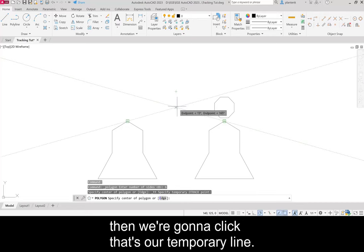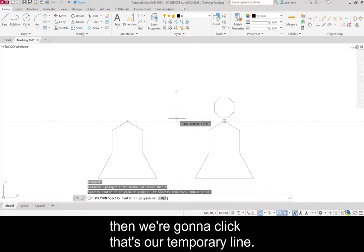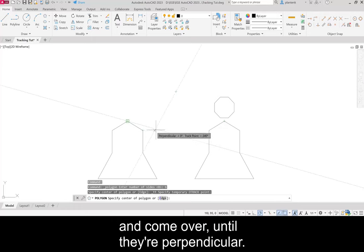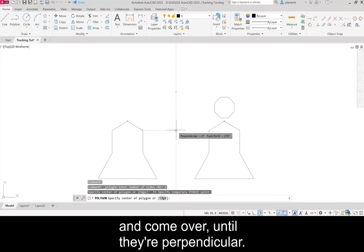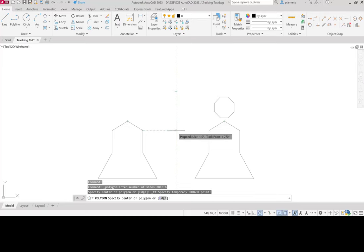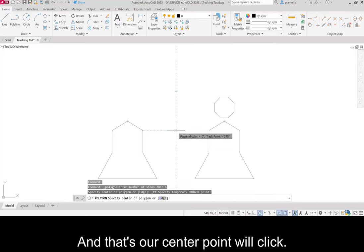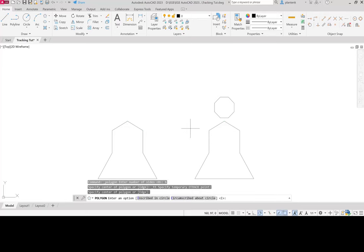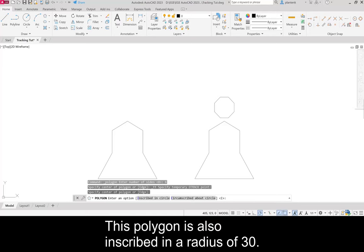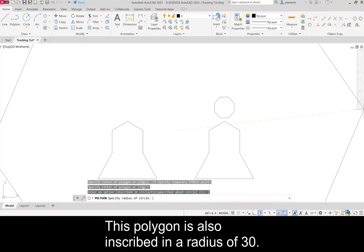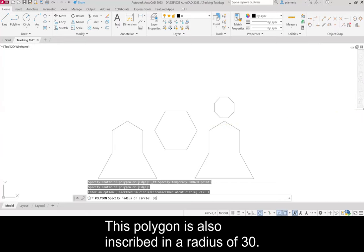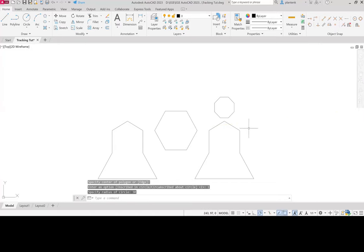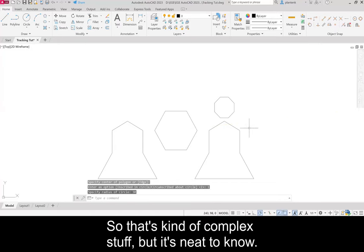And we're going to get this point, this line parallel until they meet. Then we're going to click. That's our temporary line. Then we're going to acquire this point and come over until they're perpendicular. And that's our center point. We'll click. This polygon is also inscribed in a radius of 30. There we go. So that's kind of complex stuff, but it's neat to know.